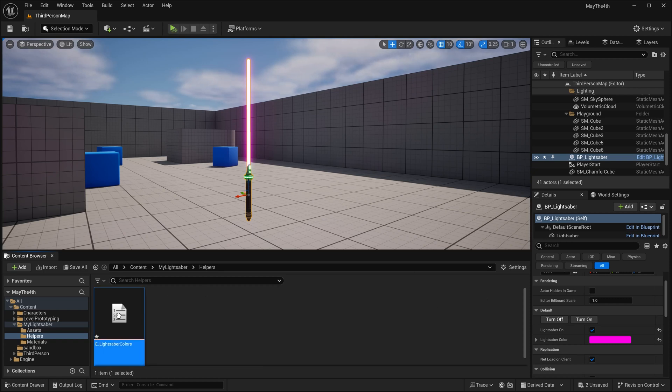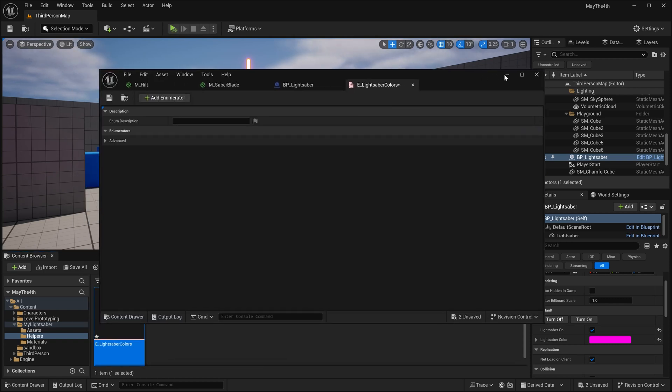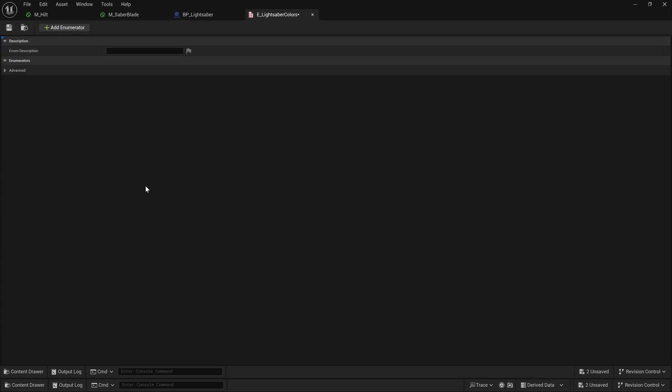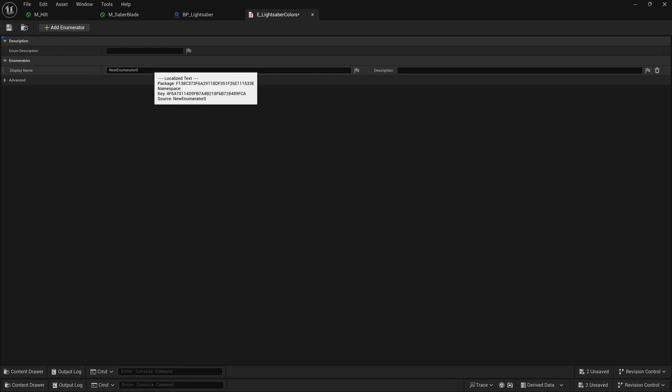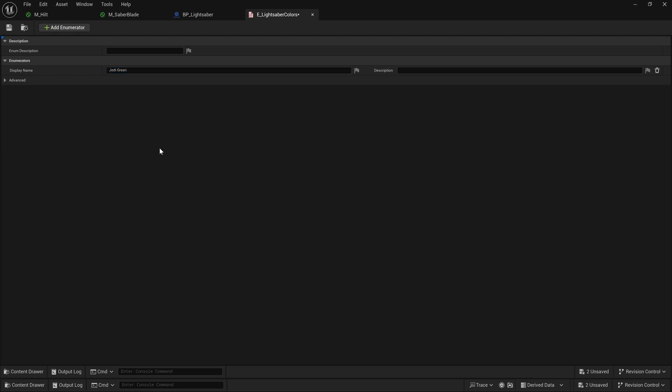Now, if I double-click to open this, this enumerator is a really simple concept - it is just a display name, or rather, a collection of display names that is going to render on our UI as a drop-down. So if I click on this add enumerator button, you'll see that we get display name and we get description. Description is basically going to be a tooltip if you want to do it, but for the most part, we just want the display name here. So I'll go into this, and I'm going to call this Jedi Green, like that, and then I'm going to add a couple more.